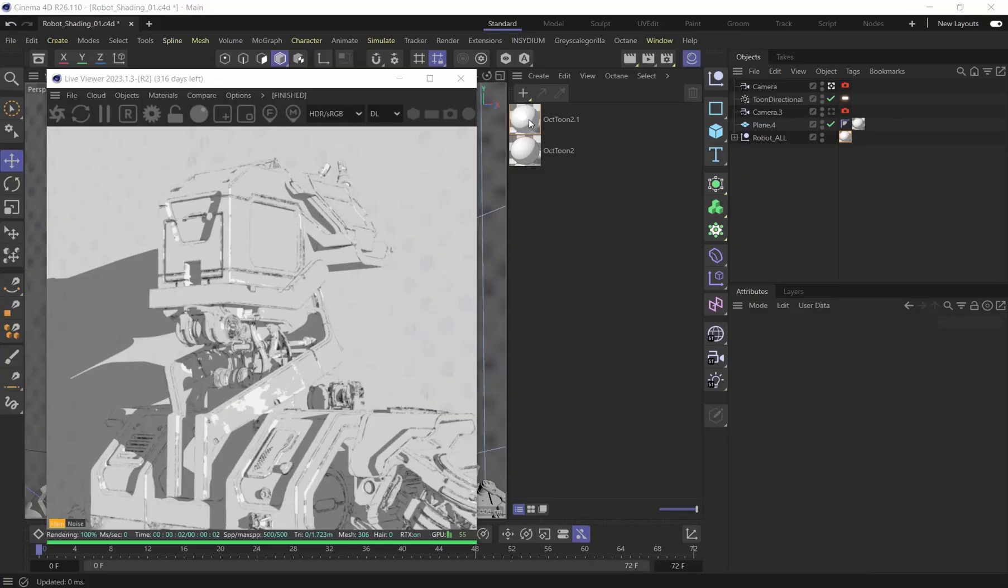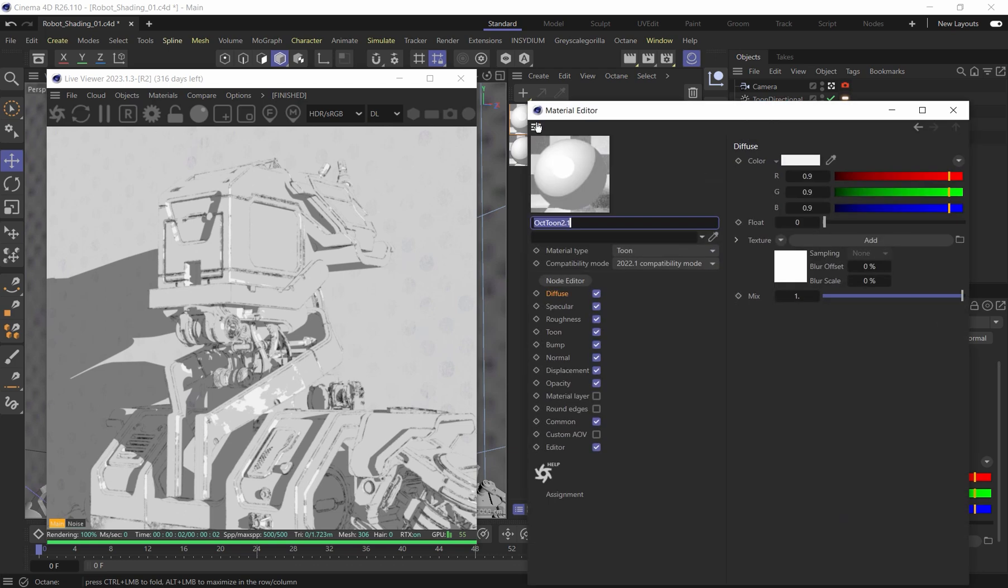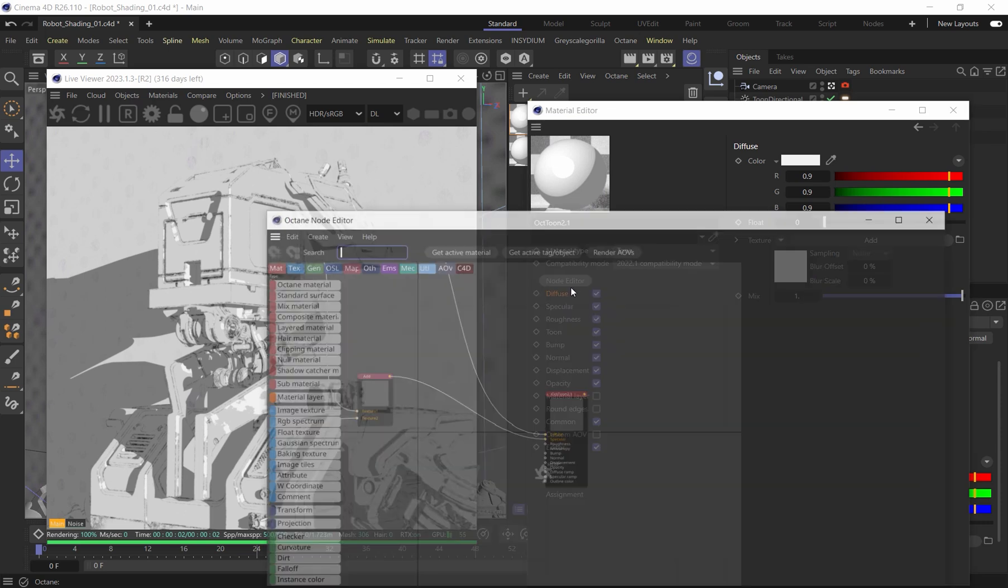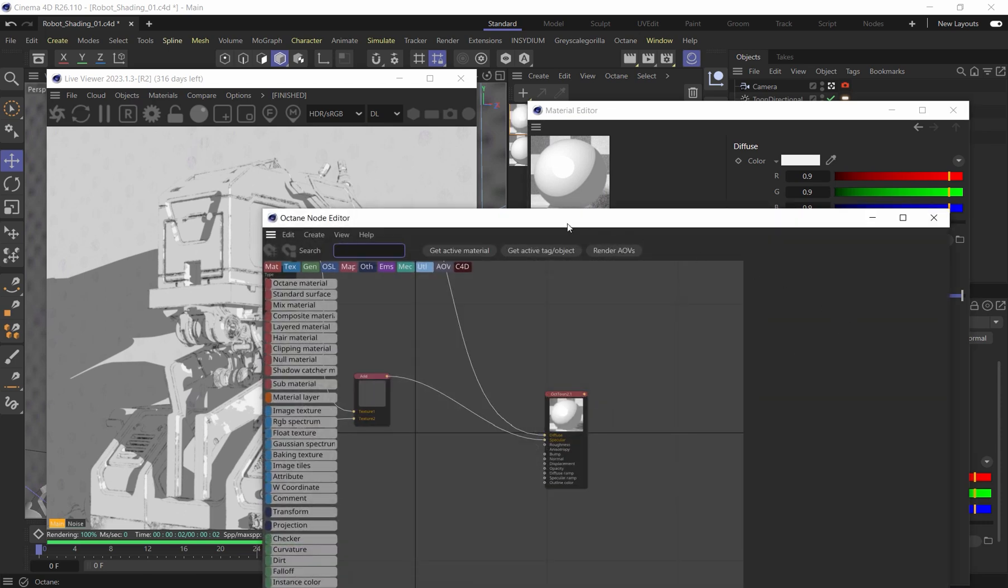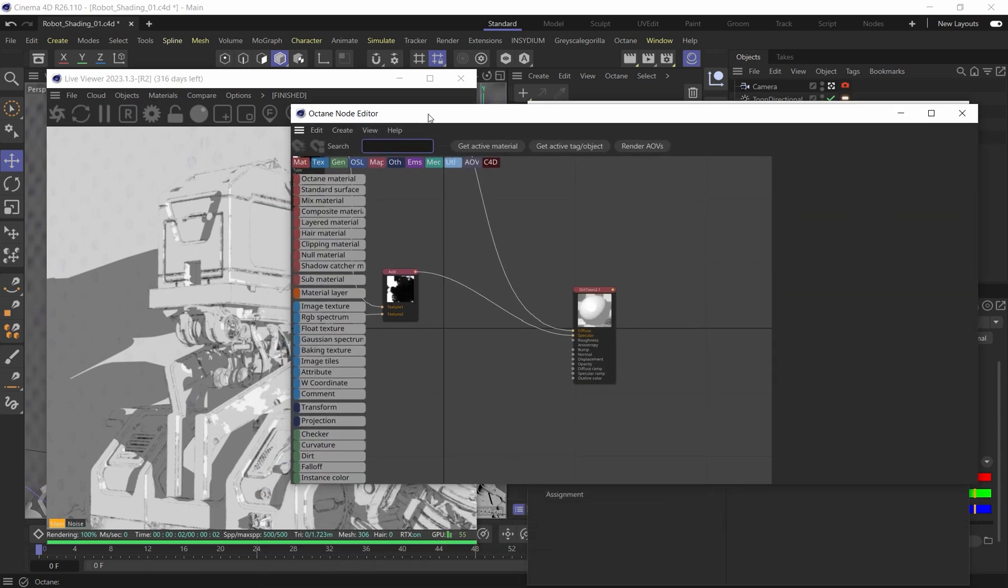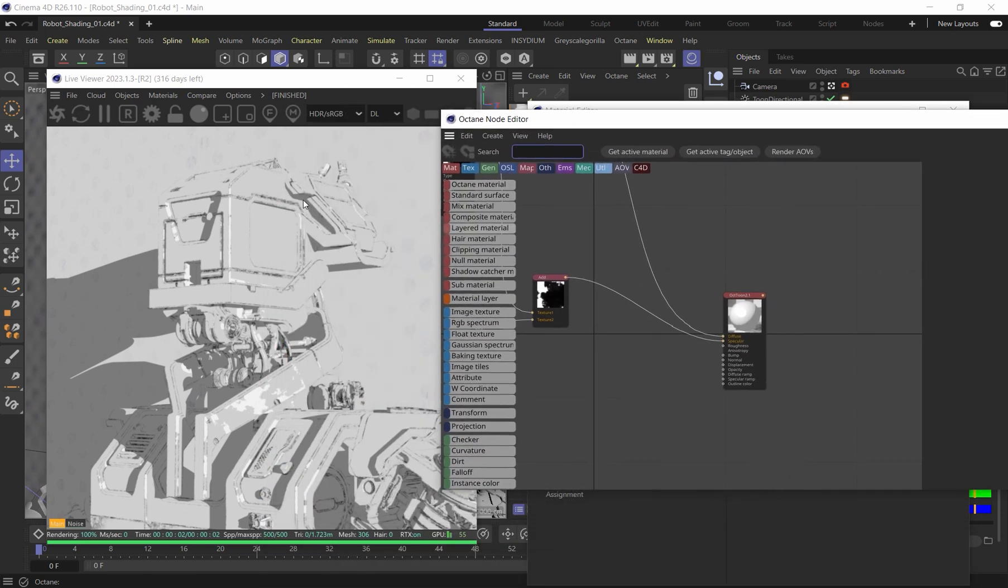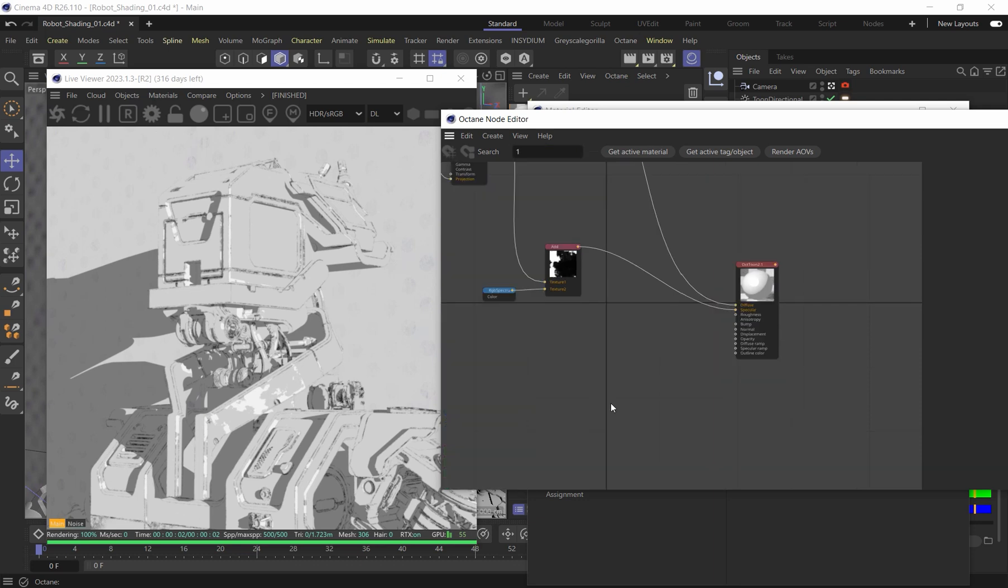Now, if you haven't seen my tutorial on toon shading lines, make sure to check that out because I'm not going to be going over that aspect. We're going to pick up where we left off from the line demo, and let's open up our node editor. Today, we're going to focus now on the shading and how to get more illustrative style in the shading. We're going to combine these two things together.